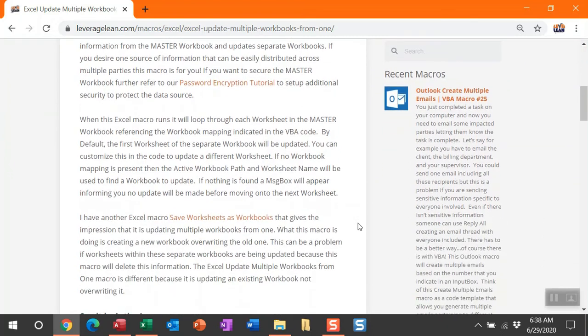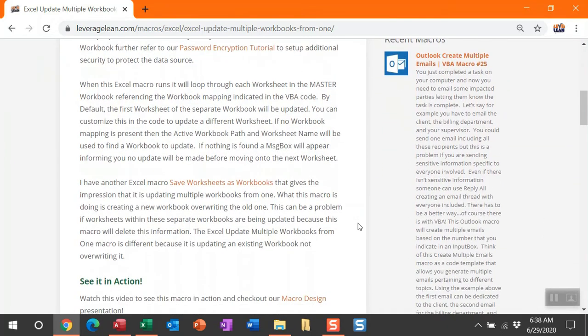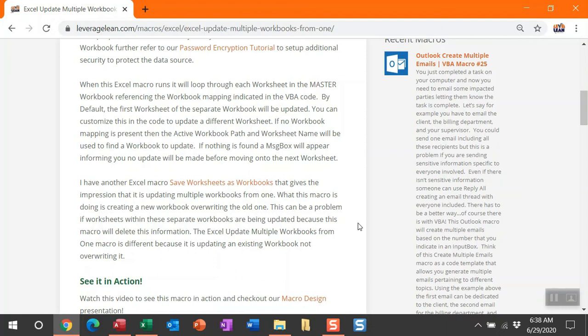When this macro runs, it will loop through each worksheet in that active workbook and then update the workbooks identified in the mapping of the VBA code. By default, the first worksheet will be updated in that separate workbook, but you can customize this to update a different worksheet. If no workbook mapping is found, I'm going to attempt to find one in the folder path of the active workbook. If that fails, I'm going to present a message box saying nothing is being updated because no workbook mapping is set.